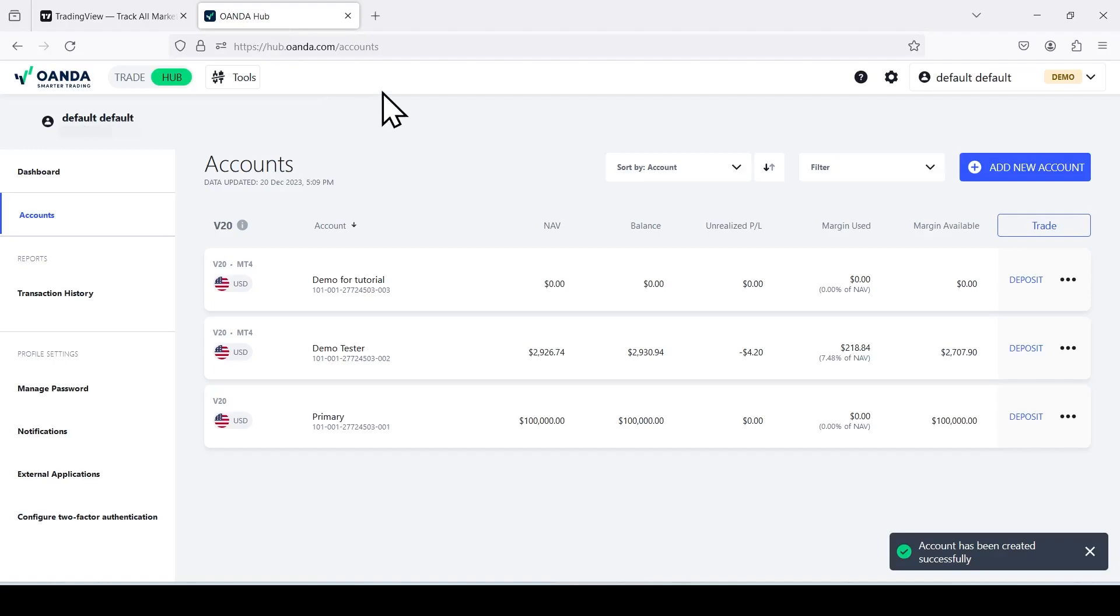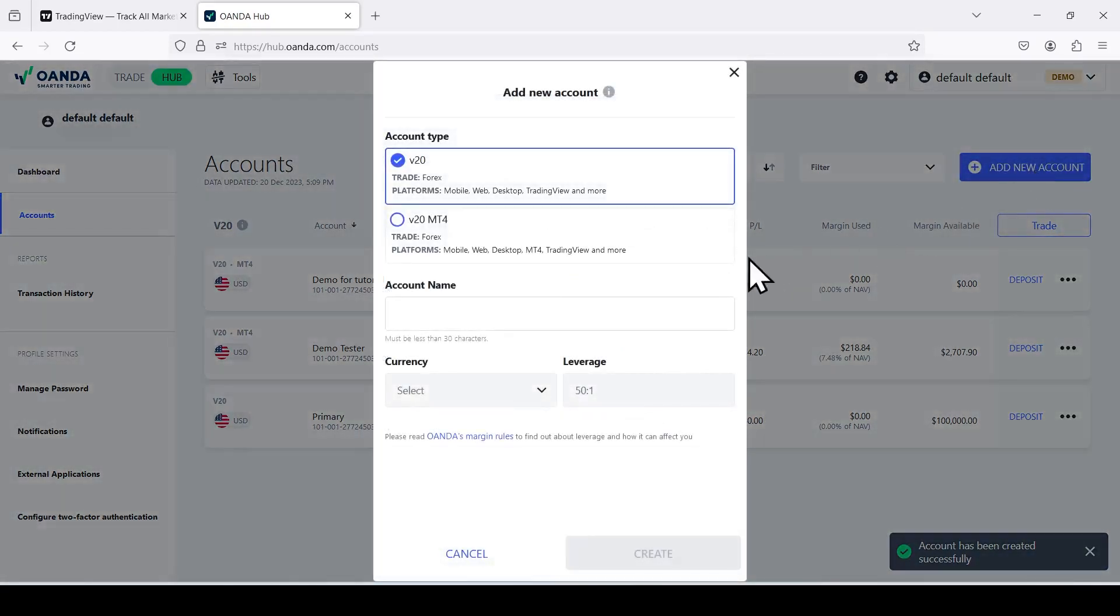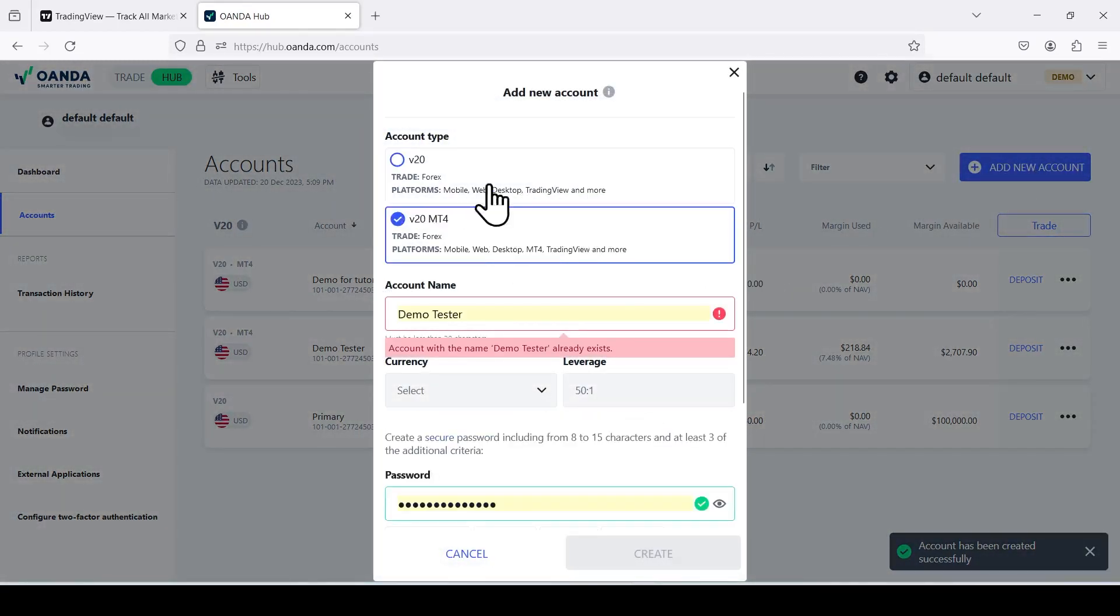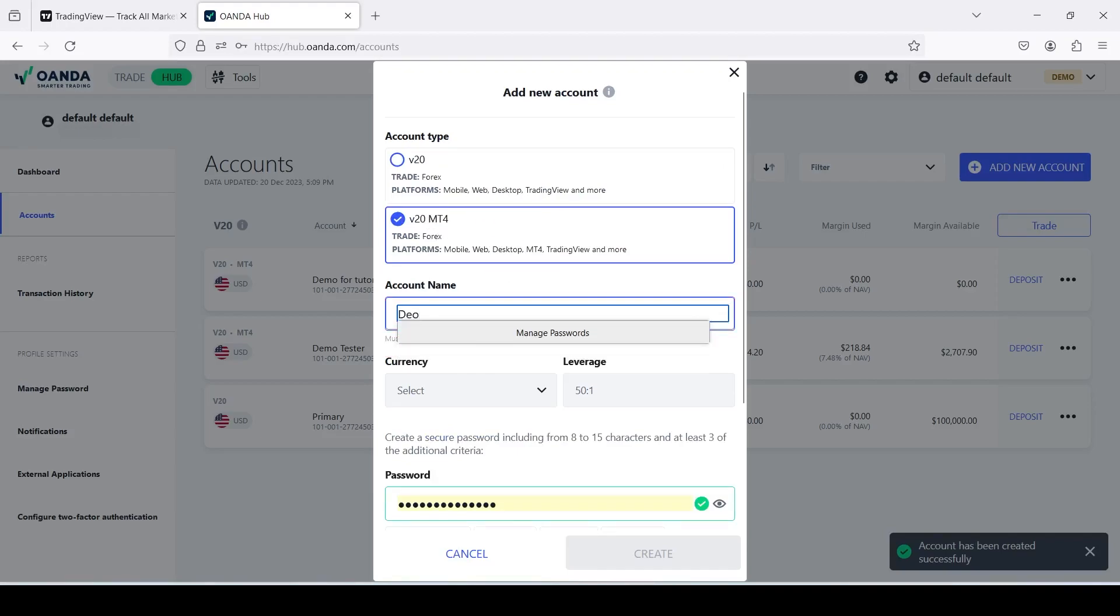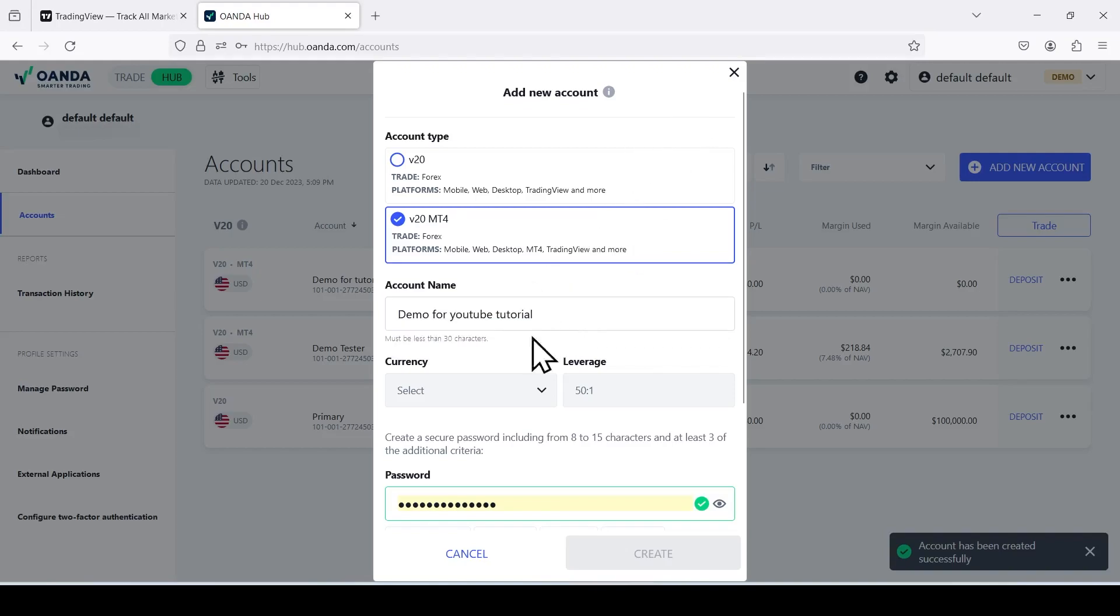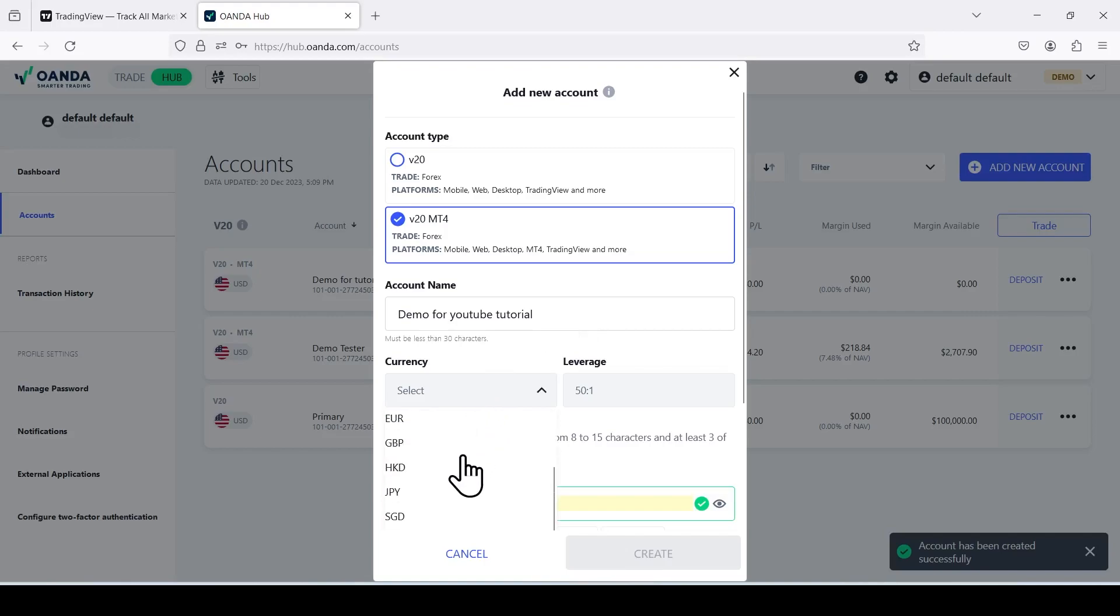On Oanda, here is a demo. I'm on the demo account. I'm going to create a new account for tutorial's sake. It doesn't really matter which one you pick. For account name, I'm going to do demo for YouTube tutorial. I'm just going to name it that, it doesn't really matter what you name it.